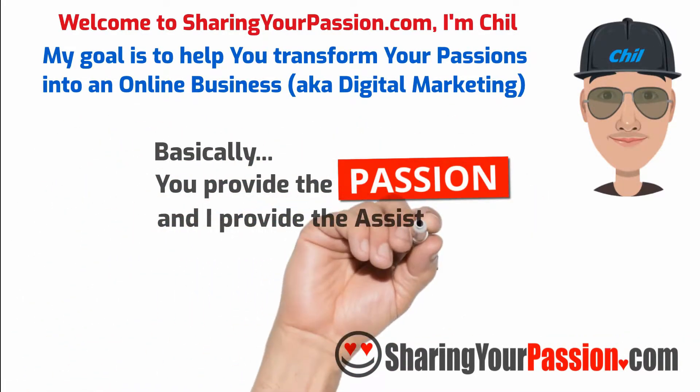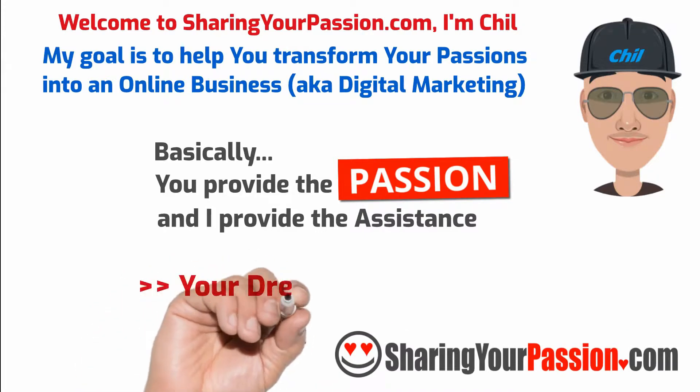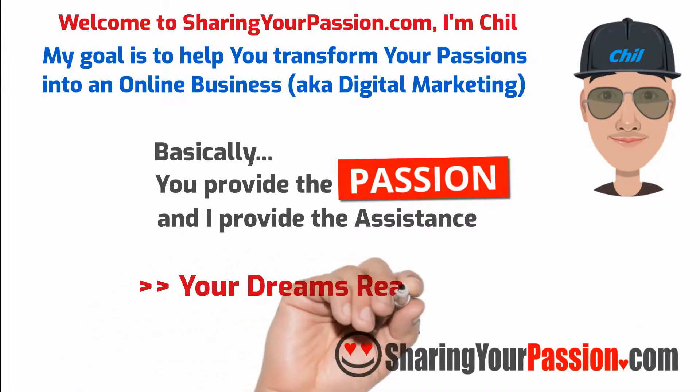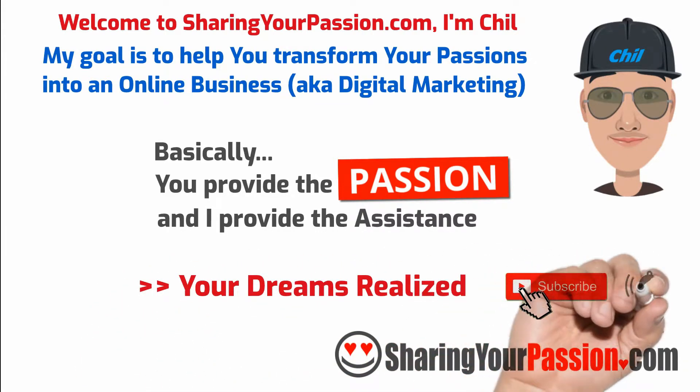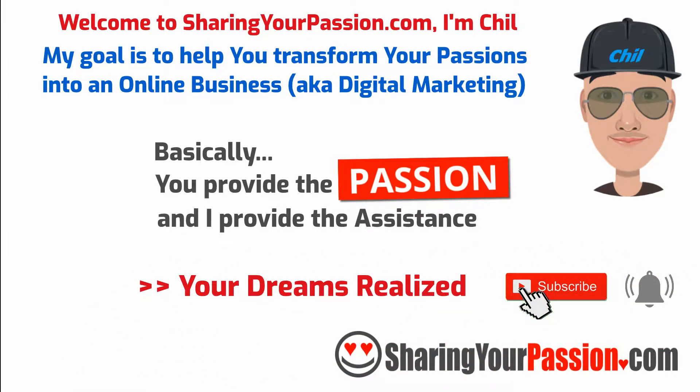Basically, you provide the passion and I provide the assistance and let's work to get your dream realized. Subscribe and click the notification bell to set your dreams in motion.